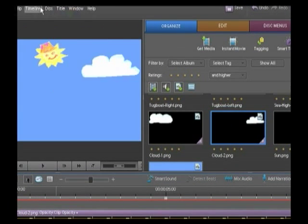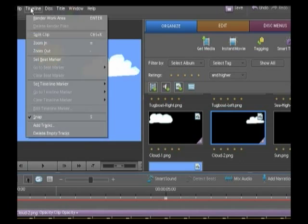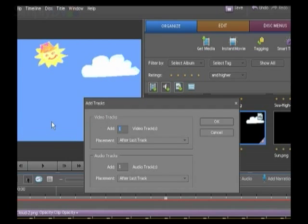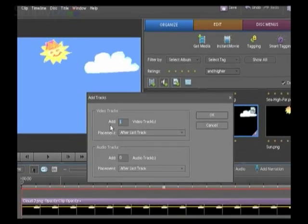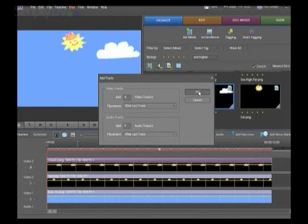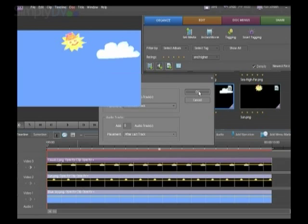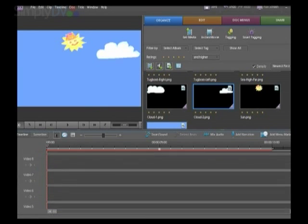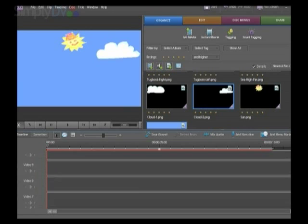I will now need to add more layers, so I'm going to go to Timeline, Add Tracks. I don't need any audio tracks, so I'm going to select zero, but I do need quite a few video tracks, so I'm going to select another nine. That may be more than I need, but it really doesn't matter. If I do that now, you can see I've got plenty more layers, and I'm going to need most of them for this.